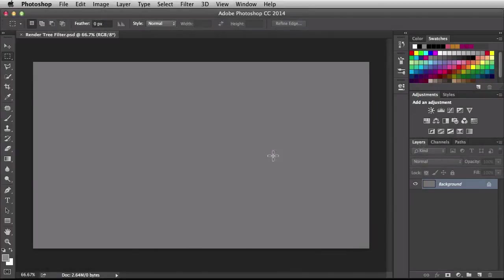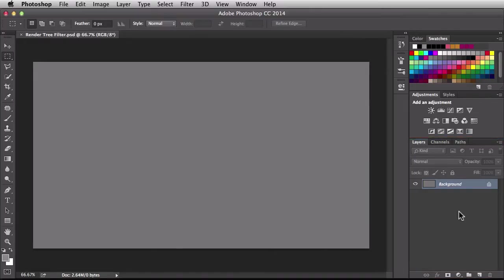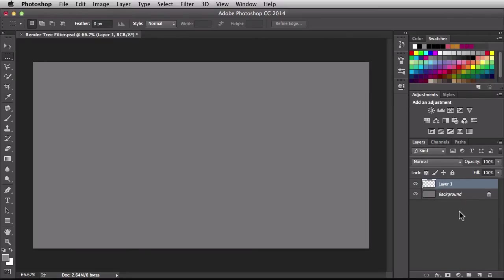Here I am in a blank document with my document filled up with a little bit of gray. Over on the right in my layers panel I have the background layer activated. We can run this filter on the background but we'll have more flexibility if we create a new layer specifically for this tree. With this new layer I would normally create a smart object, but with this filter it is destructive, so first we're going to run the filter and then later on we're going to work with smart objects.